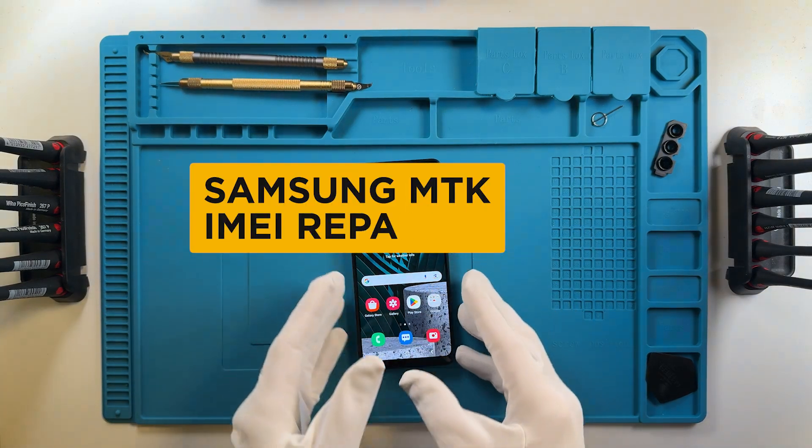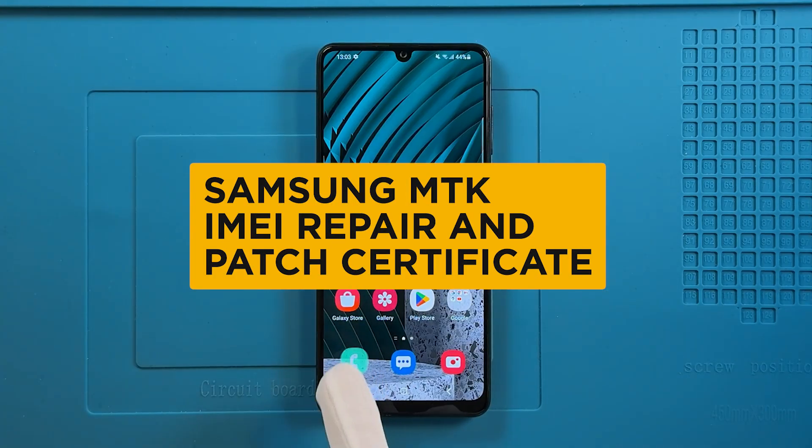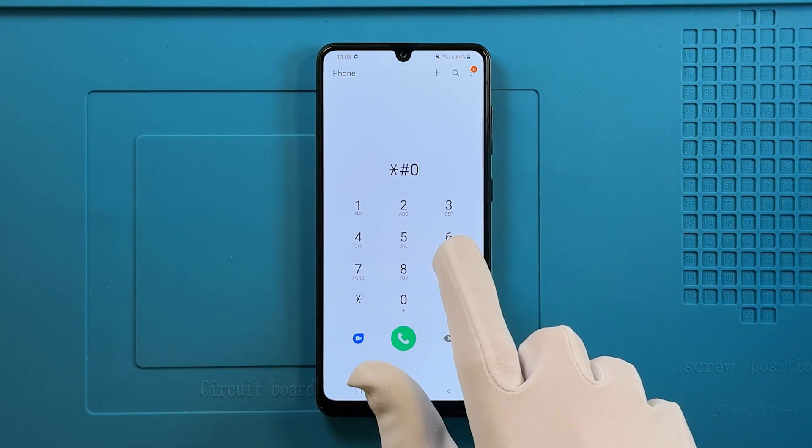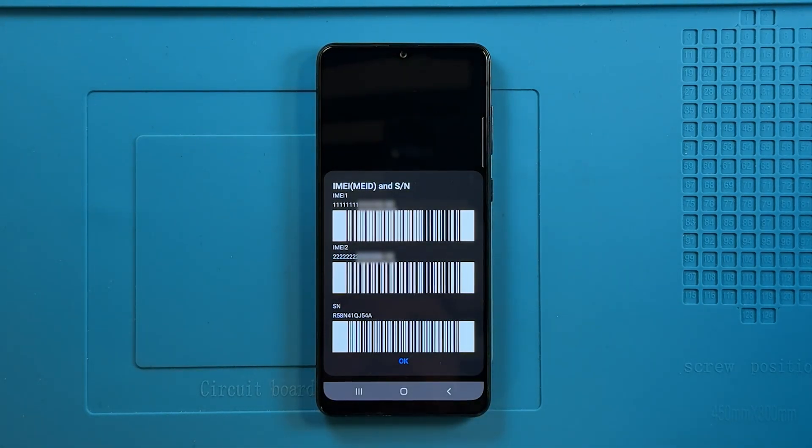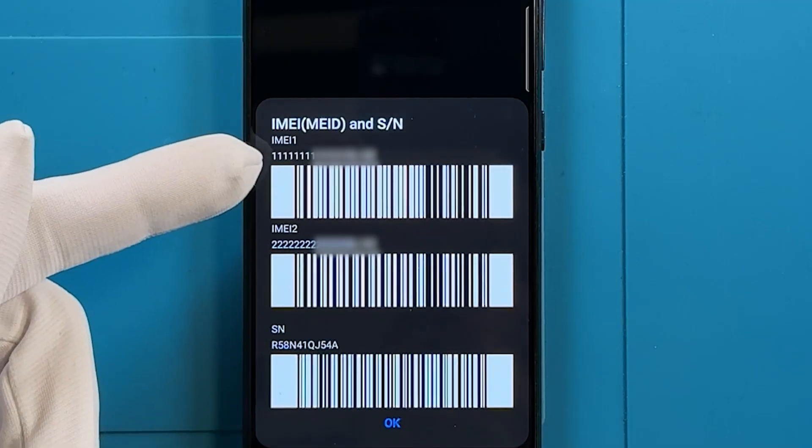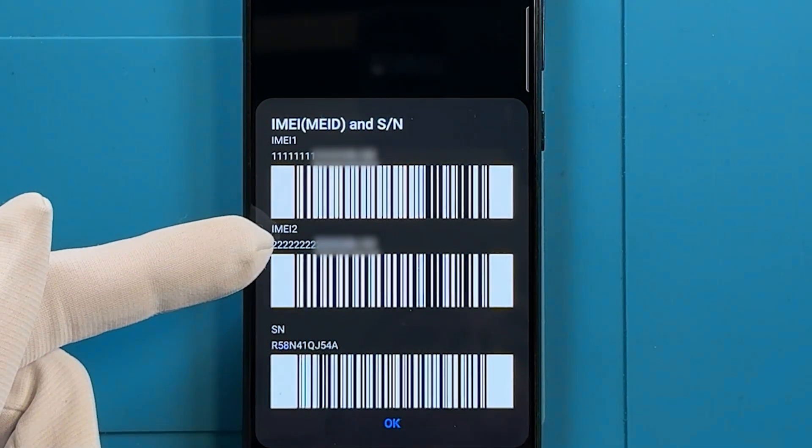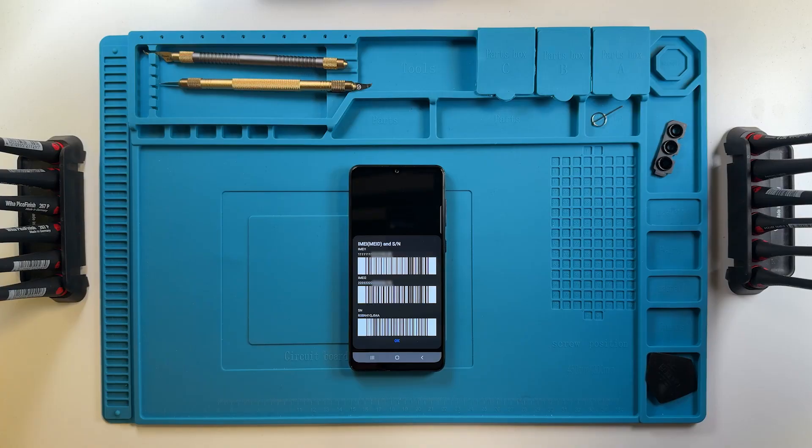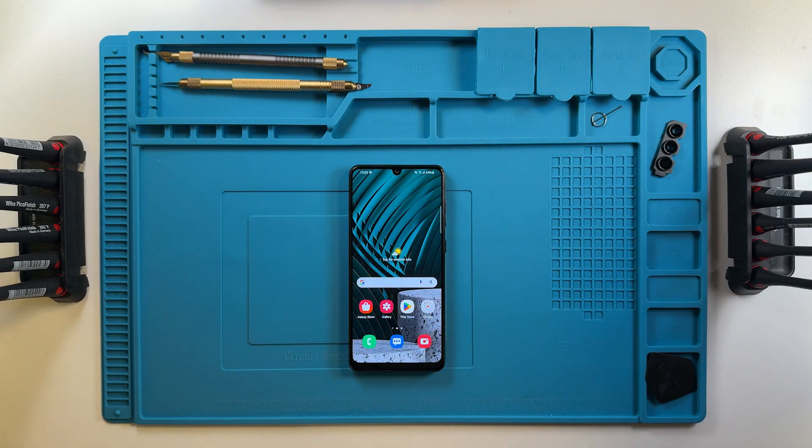Welcome! In this video, we will demonstrate the IMEI repair and patch certificate procedures using Chimera Tool. As we can see, the IMEI numbers on our phone are damaged. To fix this, we will repair them using Chimera Tool.